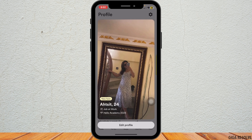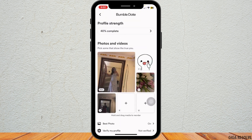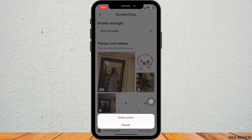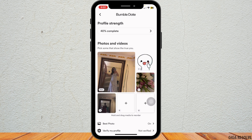After that, tap on Edit Profile, and here you will see all your current pictures. To delete any picture, simply tap on it and then select Delete Photo. After that, if you want to update your profile picture with a new photo, simply upload it.